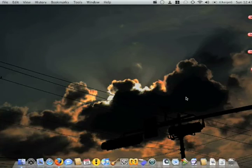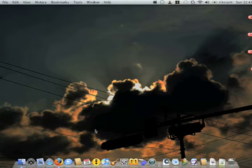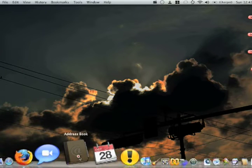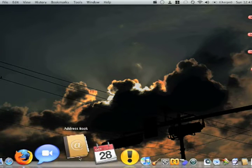My name is Brandon Sarkis on behalf of Expert Village. Today I'll be showing you some of the new features in Mac OS 10.5 Leopard. The next thing I'm going to show you are some of the features they've added to the Address Book. So I'm going to go over here to Address Book and open it up.